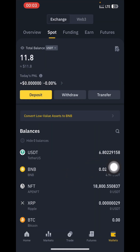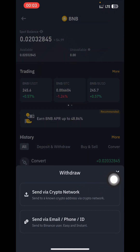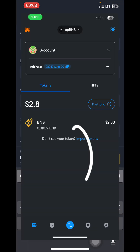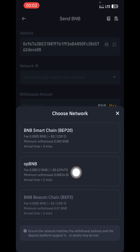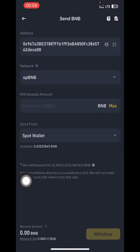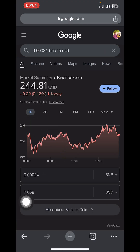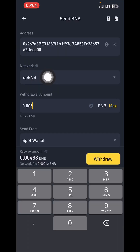Once you've converted, tap on BNB, then tap on Withdraw, then tap on Send via Crypto Network. Paste the wallet address that you copied from your MetaMask, then tap on Select Network. As you can see, there is opBNB and the gas fee is very very low — it's just 0.02 — and you can withdraw as little as 0.05. The minimum withdrawal is 0.3002 BNB. So you can convert just one dollar of USDT to BNB and withdraw it to your MetaMask.